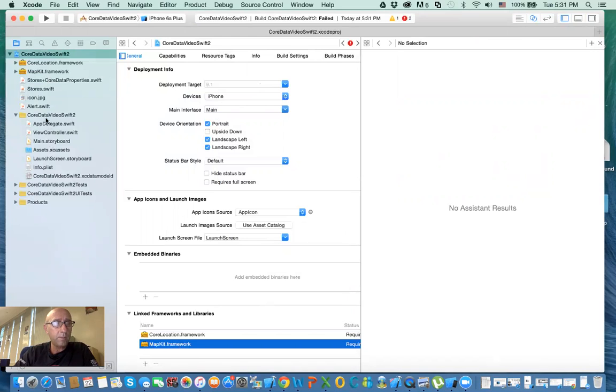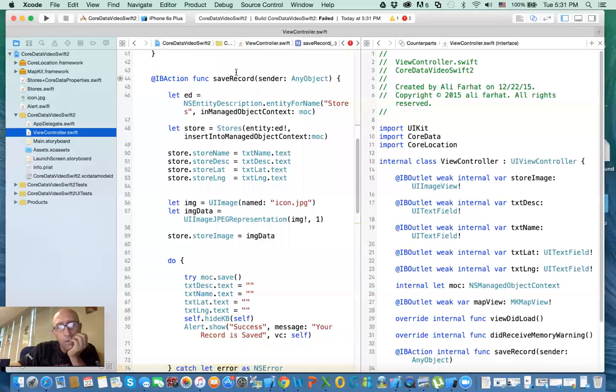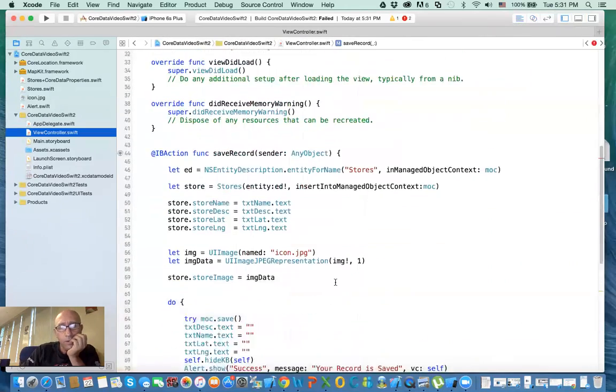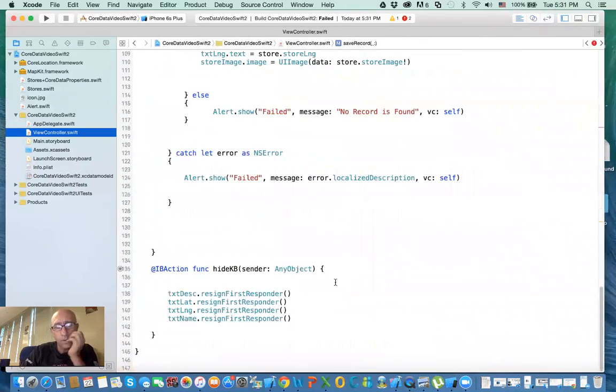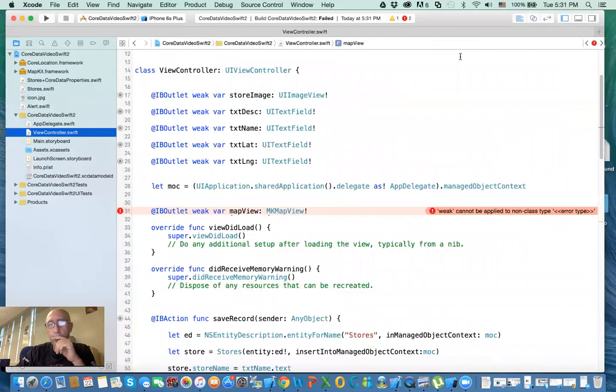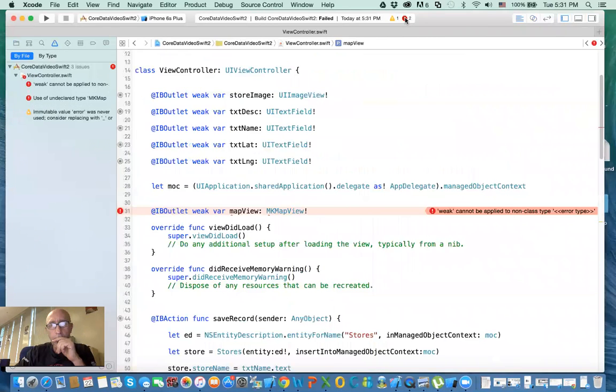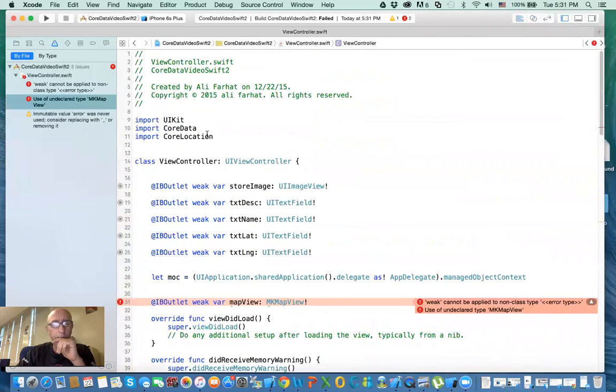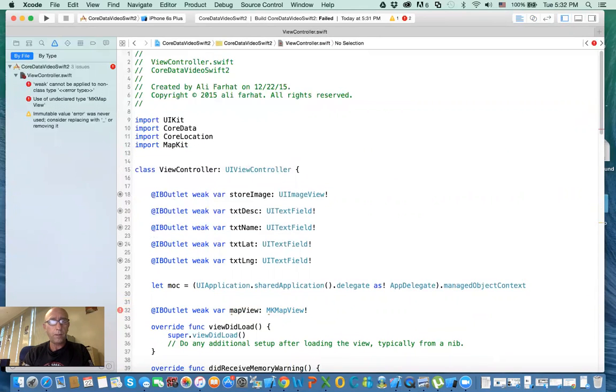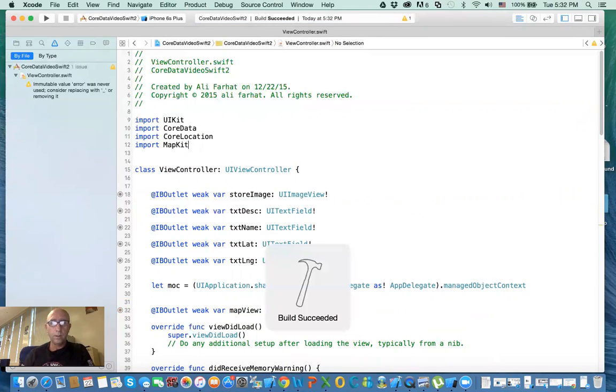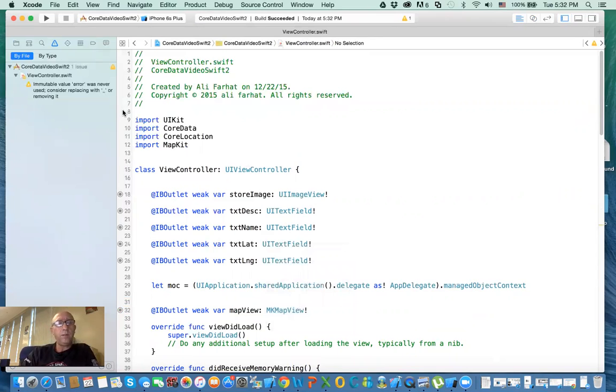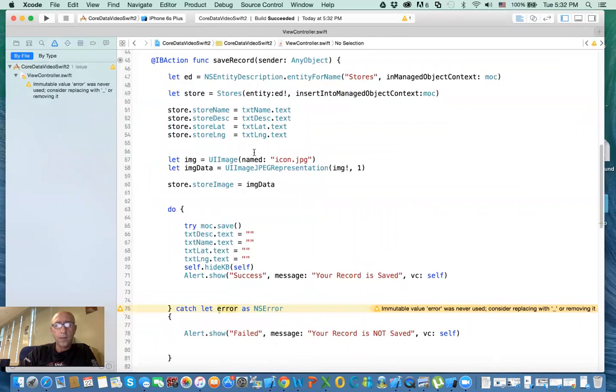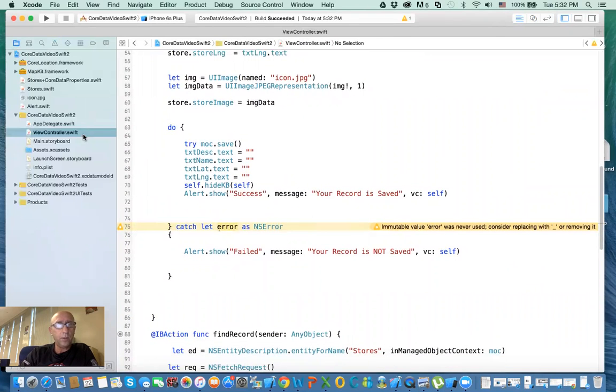Let's check here. We have two errors, weak cannot be applied. We need to include MapKit too, import MapKit. I wonder if we didn't need the framework, because I swear, I don't think you need the framework in the new release. Okay, so that works. Now let's go back to the storyboard.